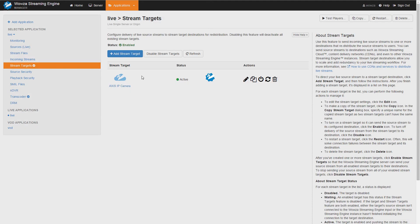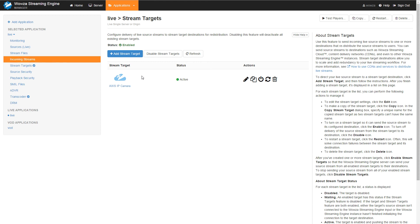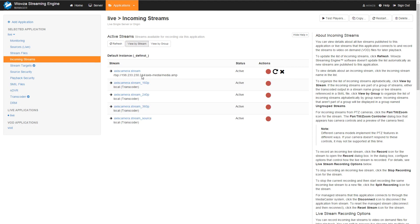As soon as I click Finish, that stream target is added. Returning to the stream targets menu, I can see it's been created and is currently active. Woza Streaming Engine intelligently connects to the Woza Streaming Cloud instance we created, sending those transcoded renditions from my local instance to Woza Streaming Cloud for CDN delivery. In Incoming Streams I can see these transcoded renditions. Let's jump back over to Woza Streaming Cloud to see what playback looks like.